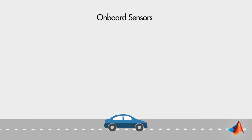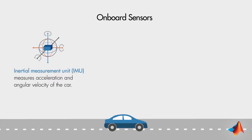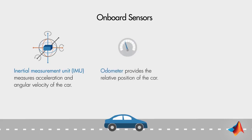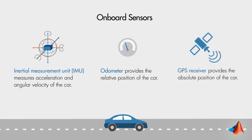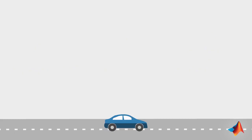The inertial measurement unit uses accelerometers and gyroscopes to measure the car's acceleration and angular velocity. The odometer measures the relative distance traveled by the car. The GPS receiver receives signals from satellites to locate the car on Earth's surface.